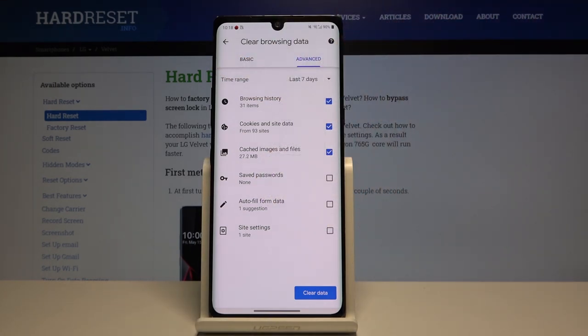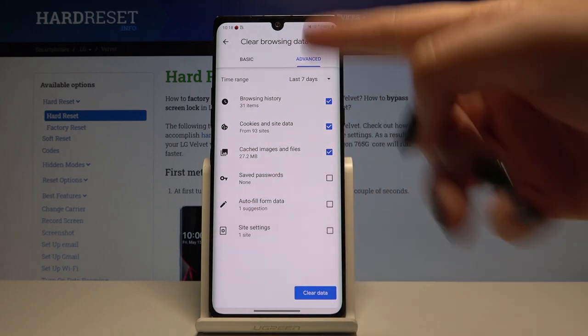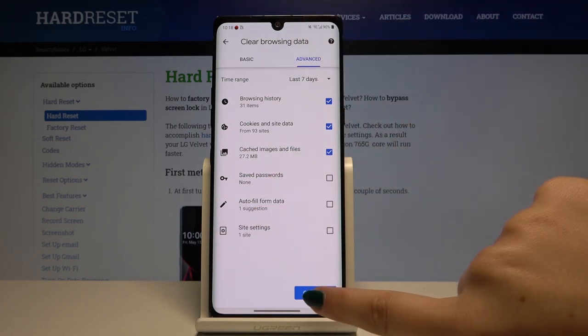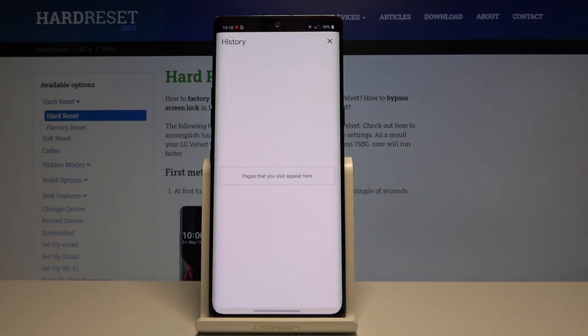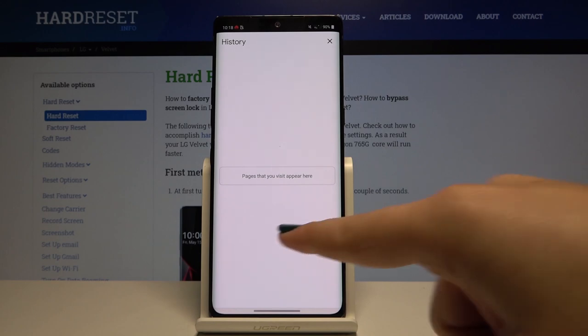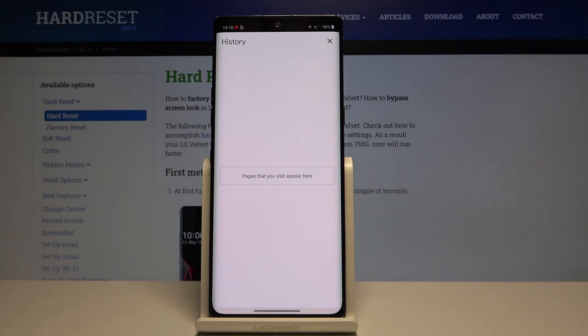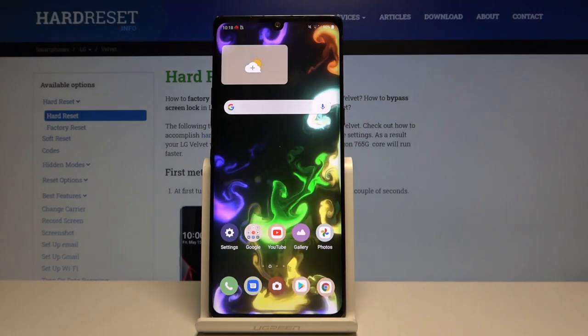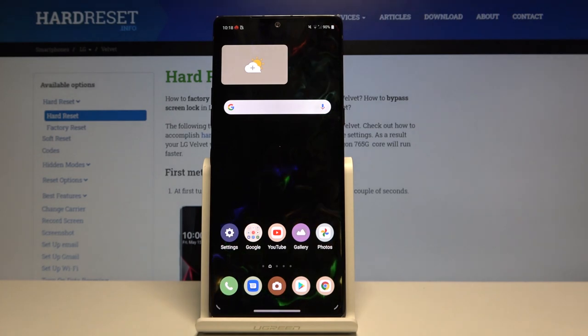If you want to clear all of that, simply click on clear data. And as you can see, the history has been cleared. And that's all. This is how we clear browsing data in your LG Velvet.